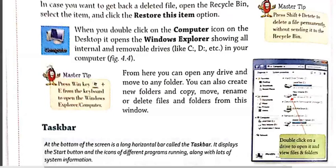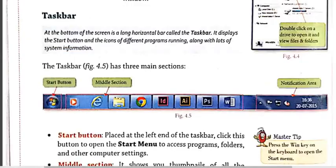The next topic is the Taskbar. The taskbar is a long horizontal bar at the bottom of the desktop. It has a Start button on the extreme left side. The middle section shows buttons with labels for each open application and allows us to quickly switch between them. You can activate an application window by clicking on its taskbar button. When an application is active, its button is highlighted in a lighter shade, as shown in figure 4.5.